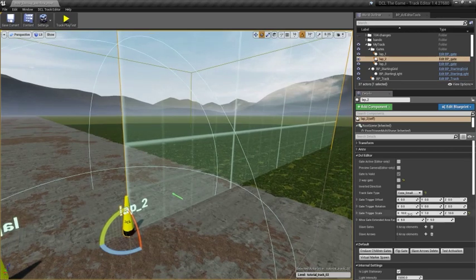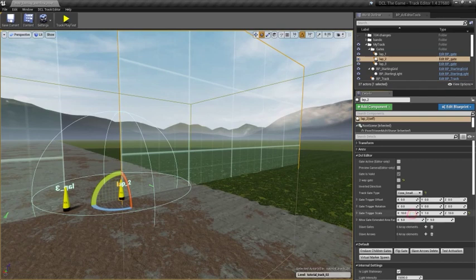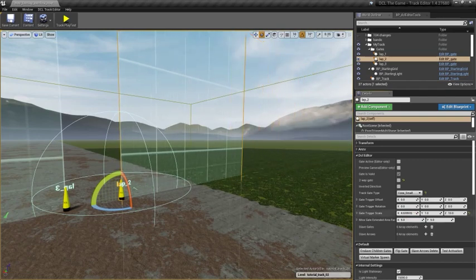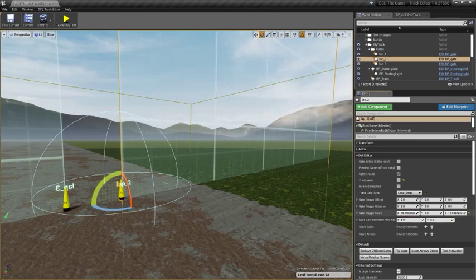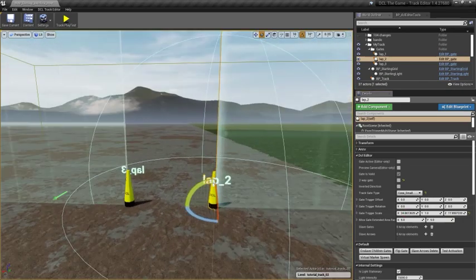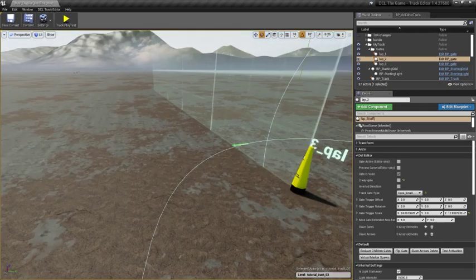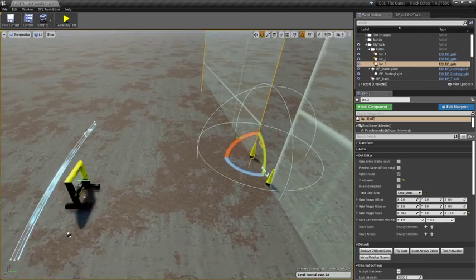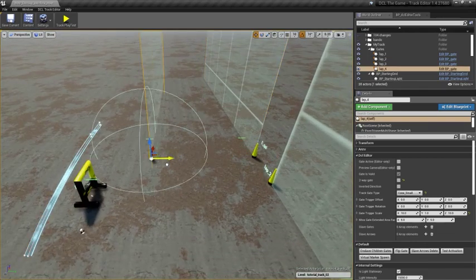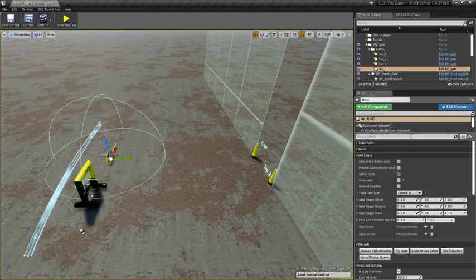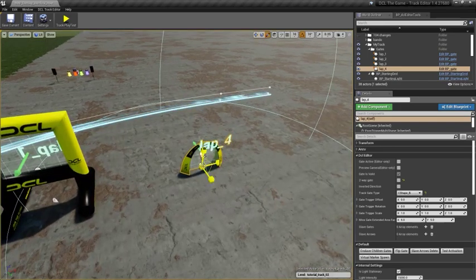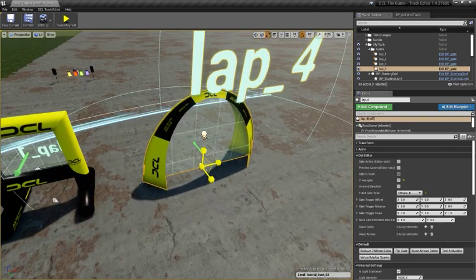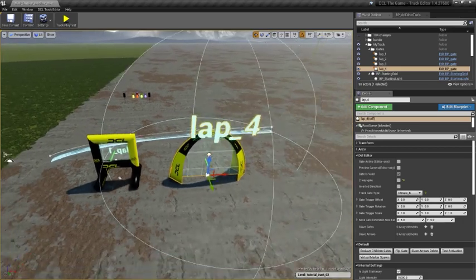And I can edit it using these values. And I can test it to see what it looks like when it's on. We've placed a couple of gates. Let's put another one here. So, for example, this one.